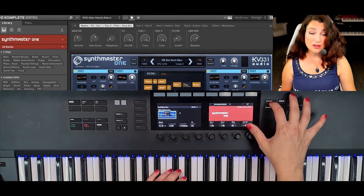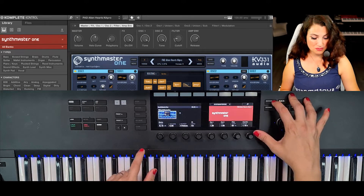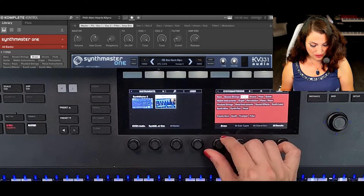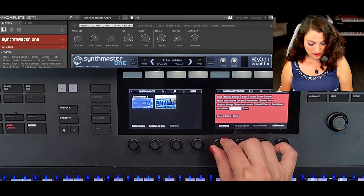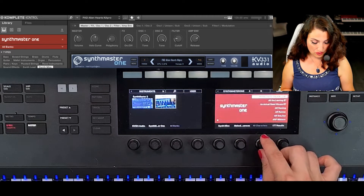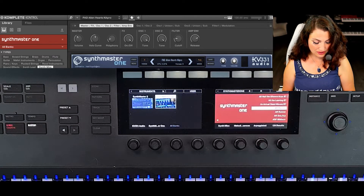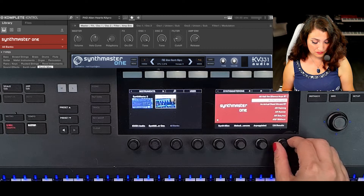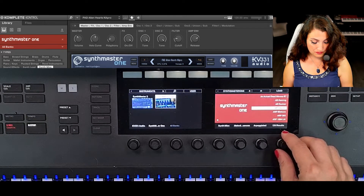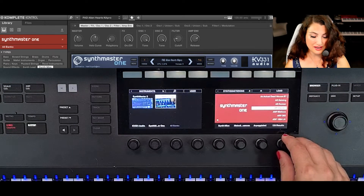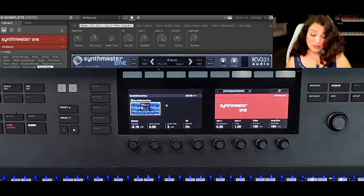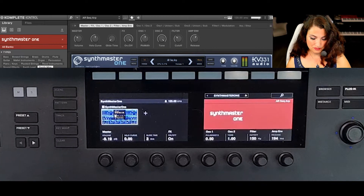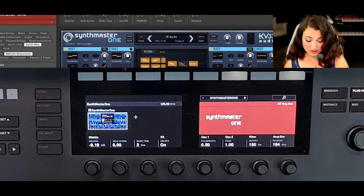But there is of course even more. To demonstrate what these knobs can do, let me look for an arpeggiated sound. I go back to my browser and from types I look for synth miscellaneous — melodic sequences — and for characters I choose arpeggiated ones. My list has narrowed down to 124. I really like this one, so I'll load it, and once it's playable I'll have the option to manipulate its parameters using the knobs.